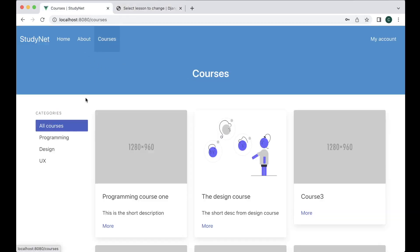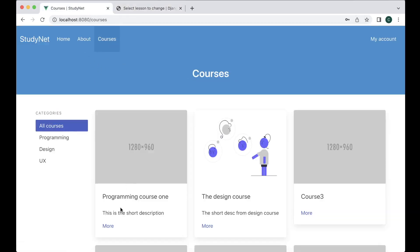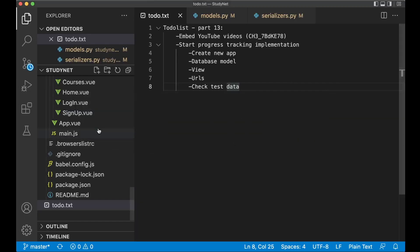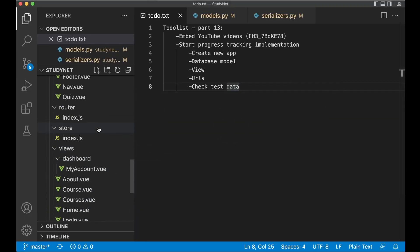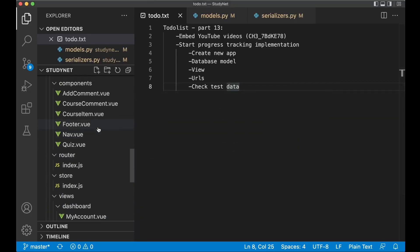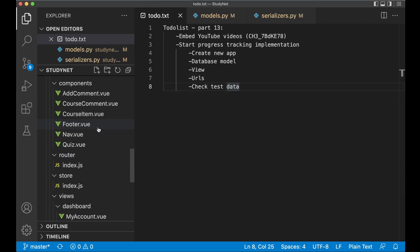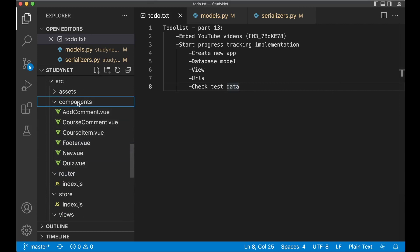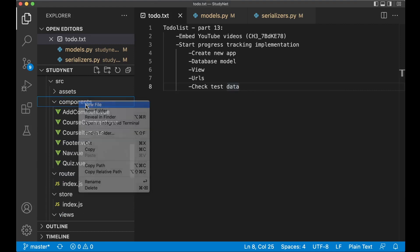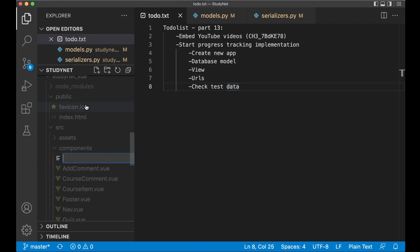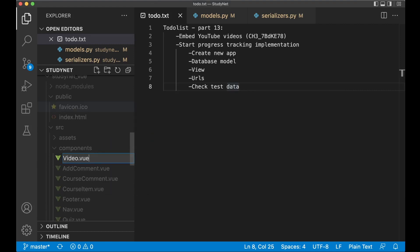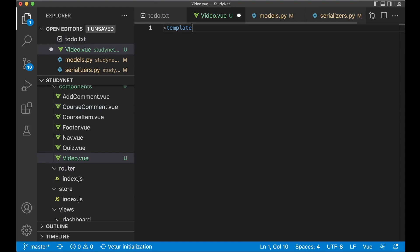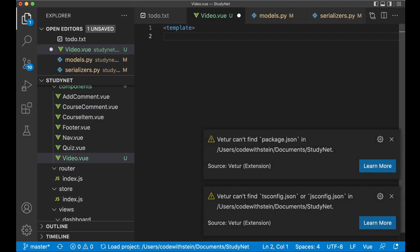And if I now go to courses, I need to program in course one. You will see that I have the lesson with video. But we don't have the video there yet. So we need to go to the code again and do some changes. Just like I created one for the quiz and similar in the previous part I want to create one more component for the video. So video view.